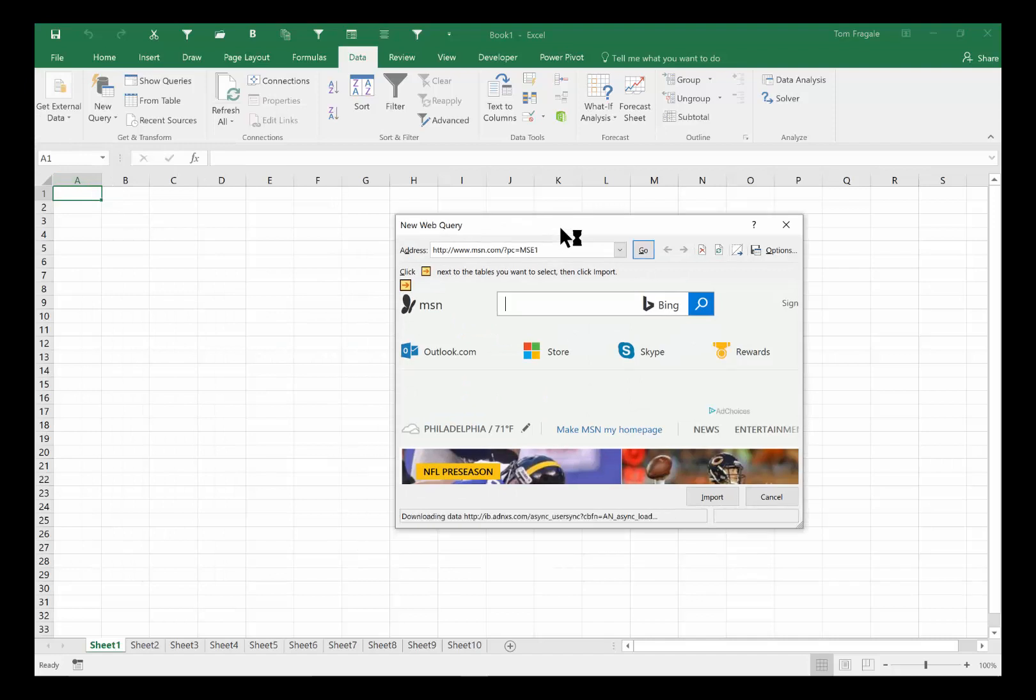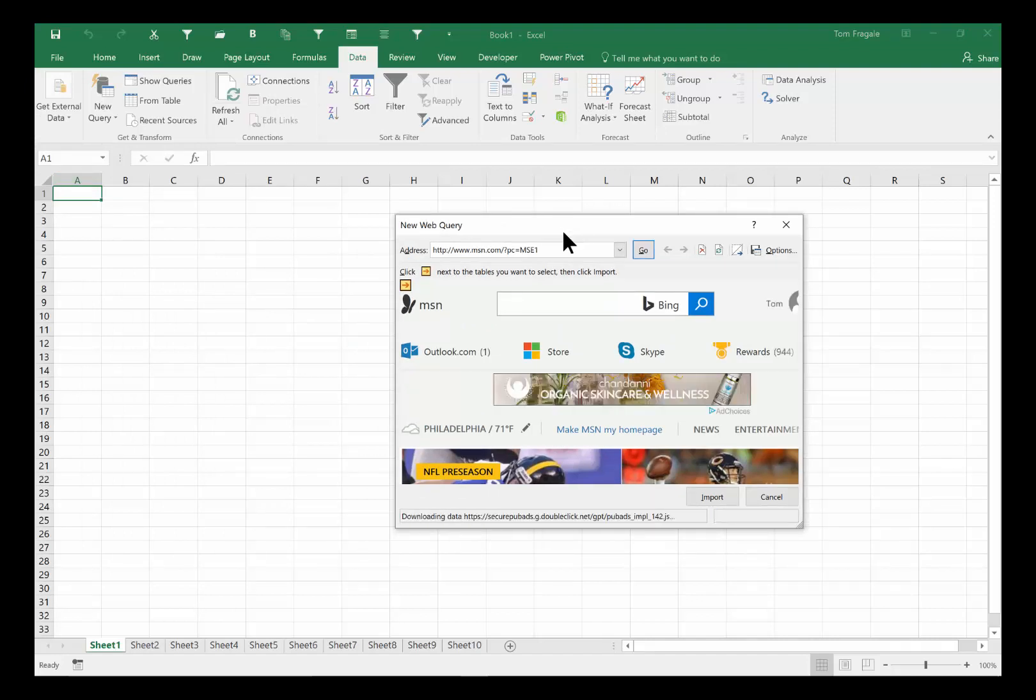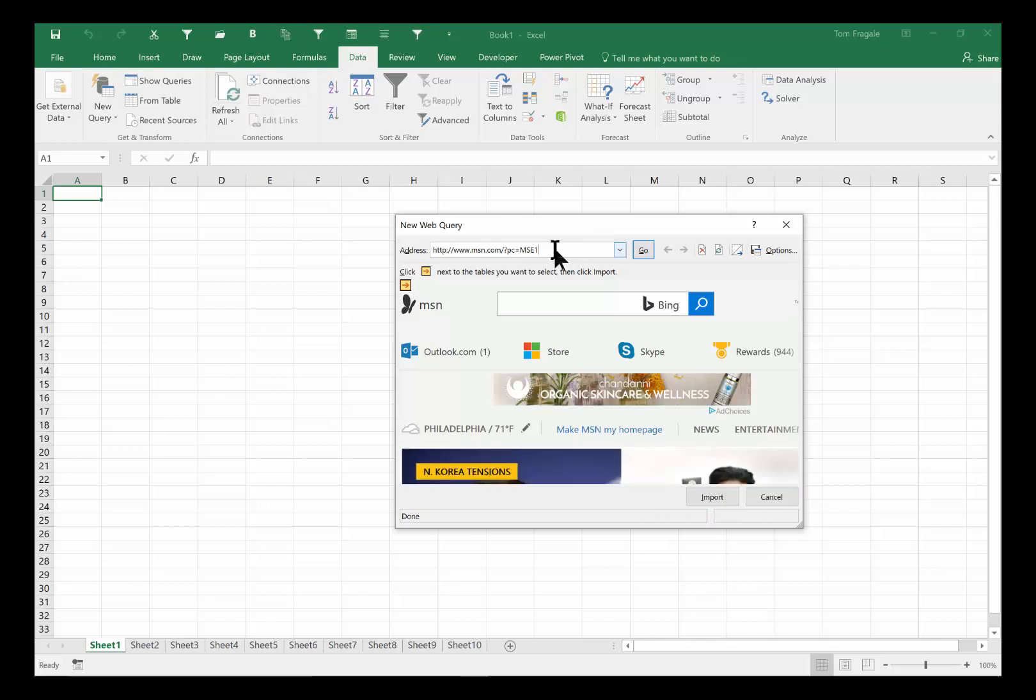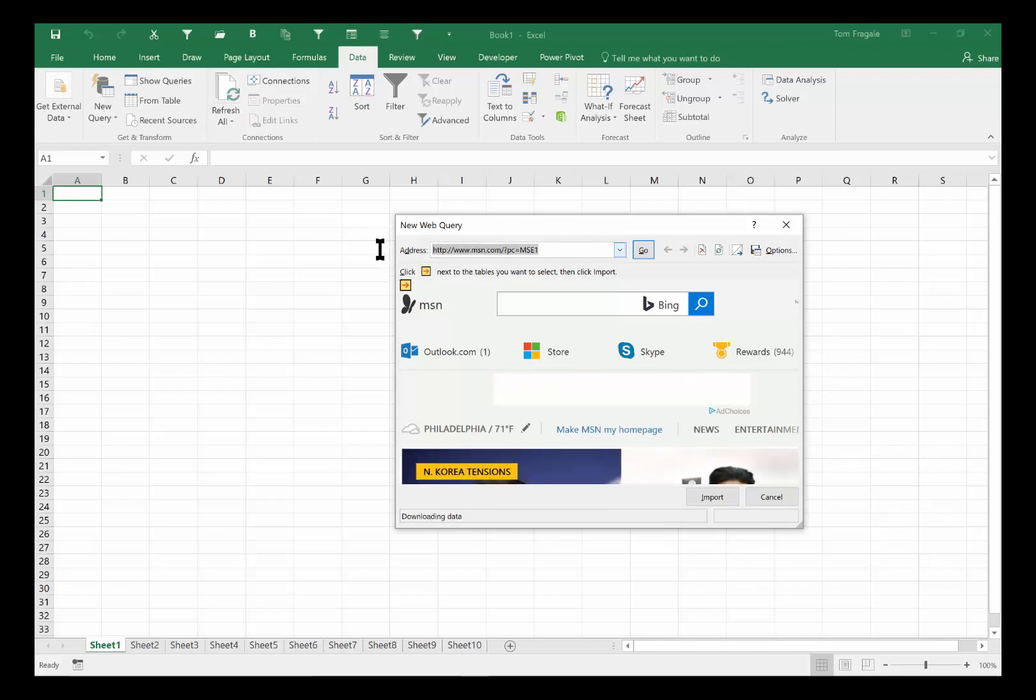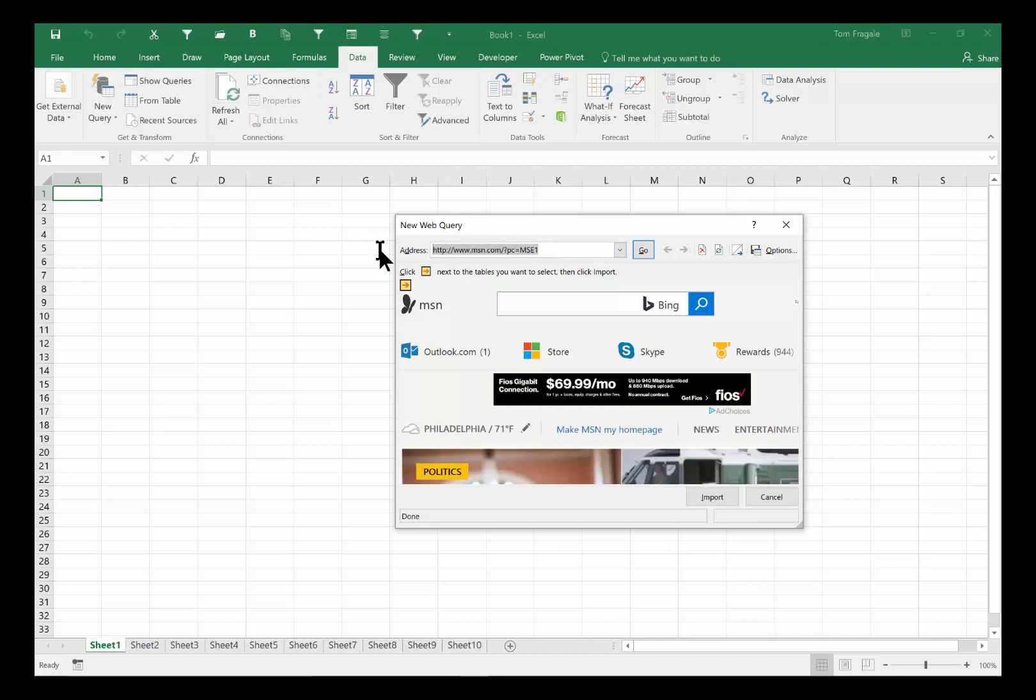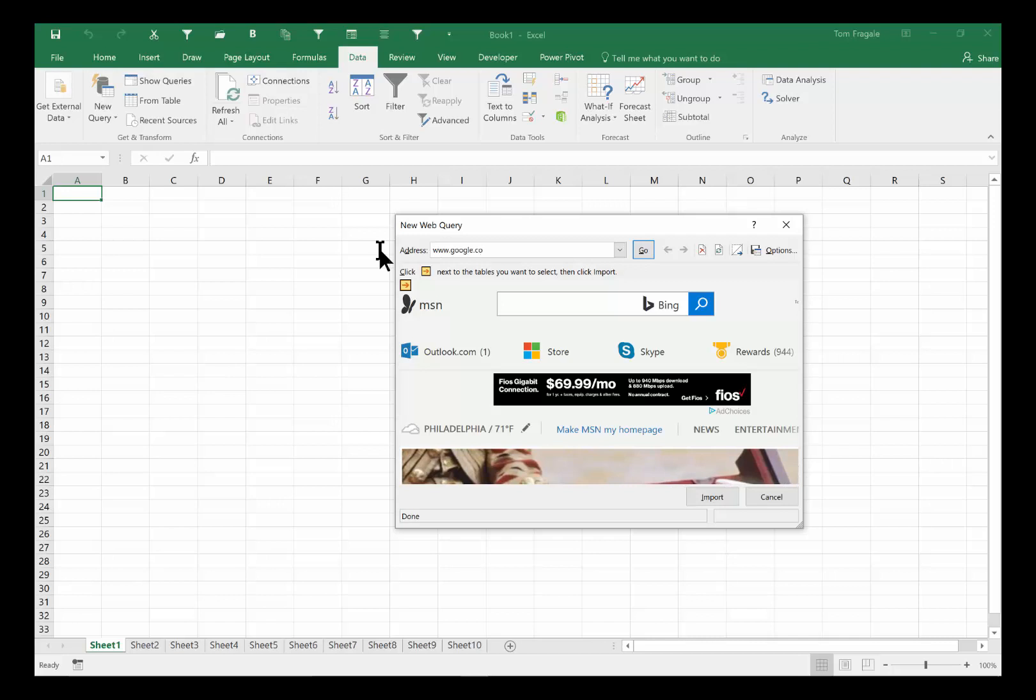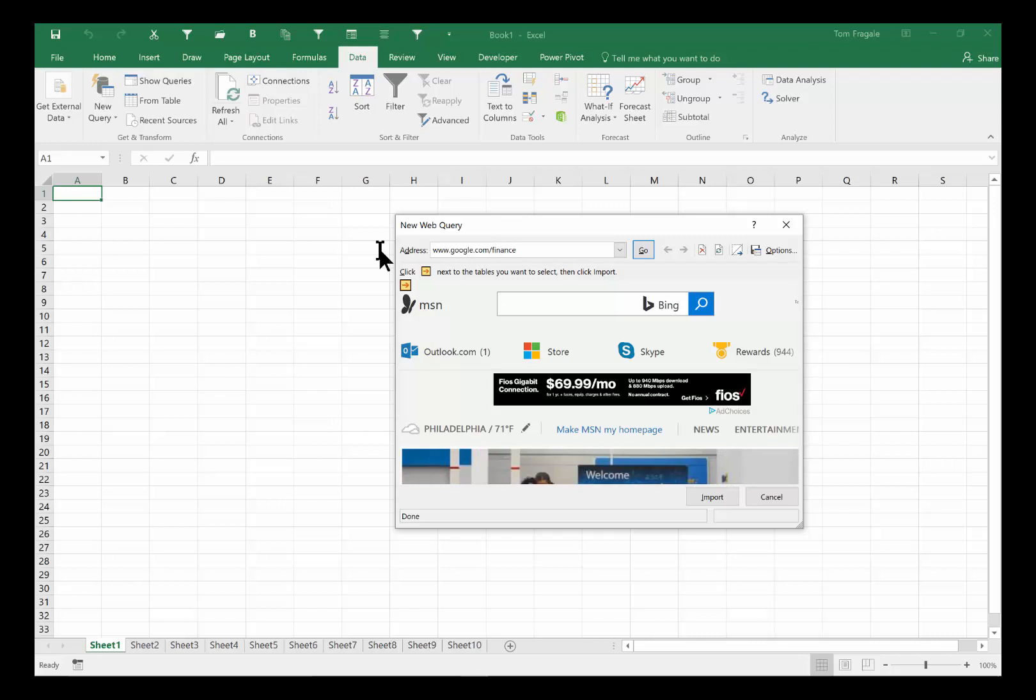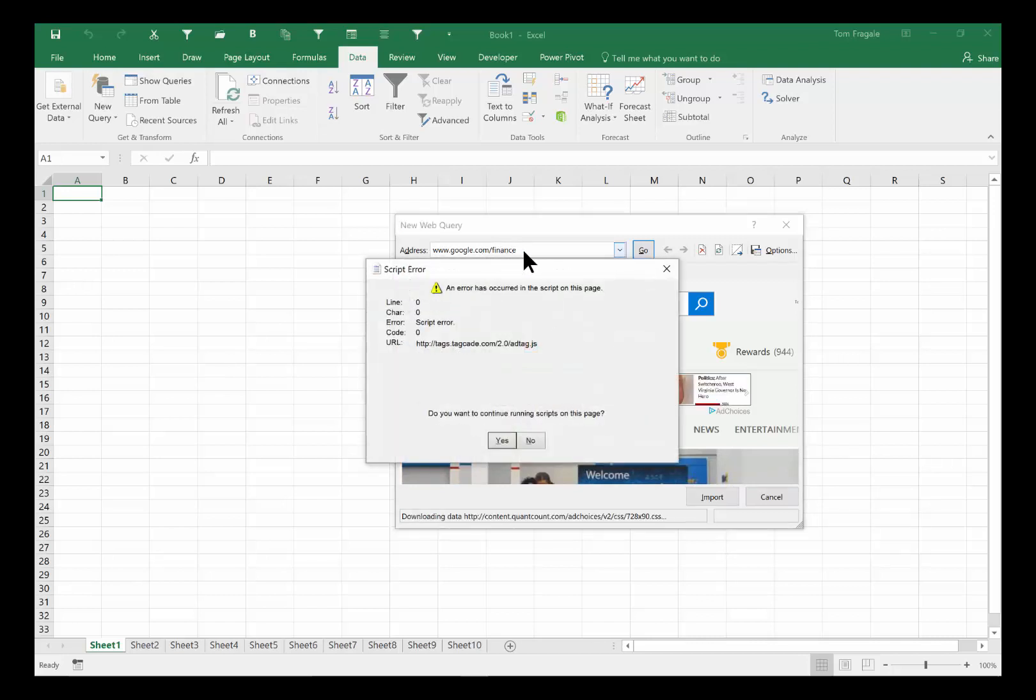Now I just move that window. Now on this browser window you're going to go to the site from what you want to take the data. So here's a site that I usually use in this example when I teach these classes. So I'm going to go up to www.google.com/finance. It's a pretty good financial site, it'll have your stock symbols and things like that. Google.com slash finance.